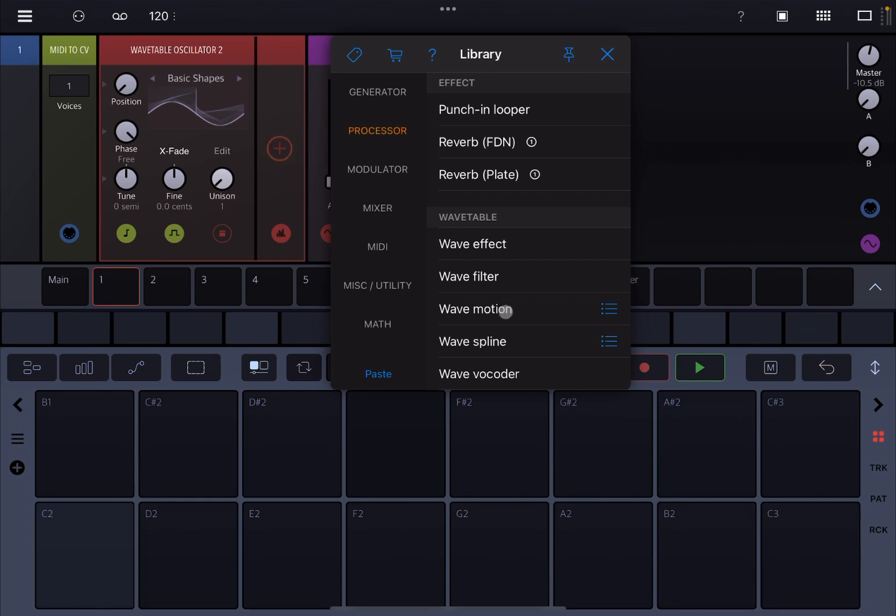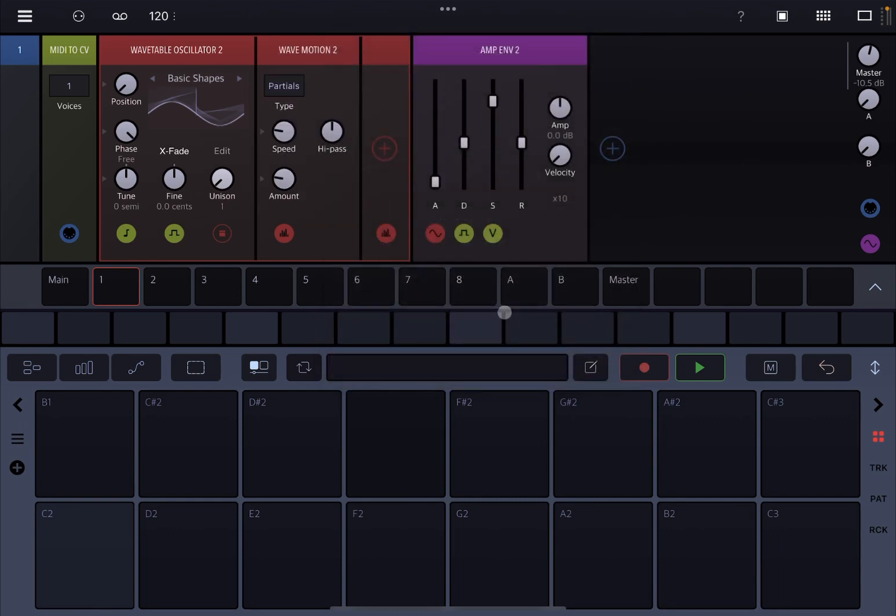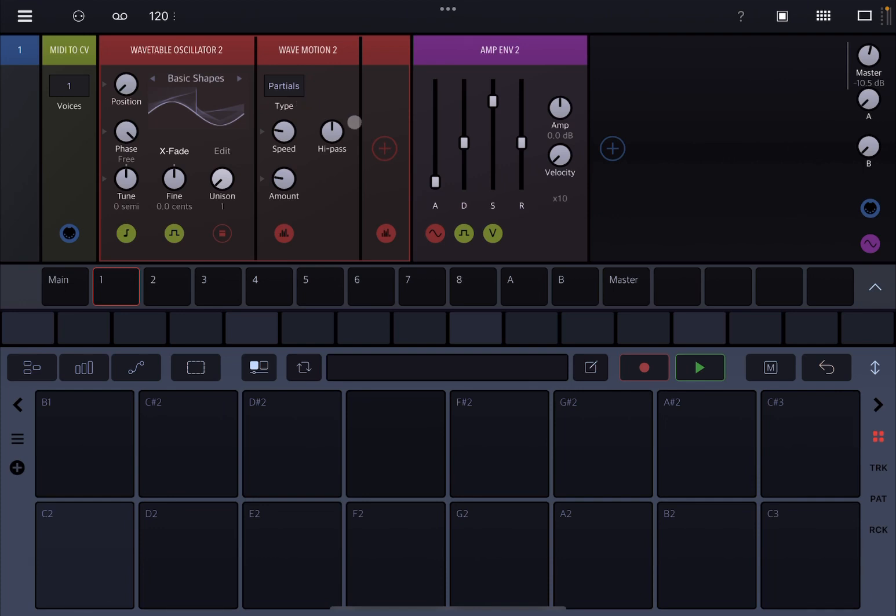Okay, as you can see it's a very straightforward set of parameters. You have high pass, speed, amount, and then a type here which acts on partials but also on phases as well.